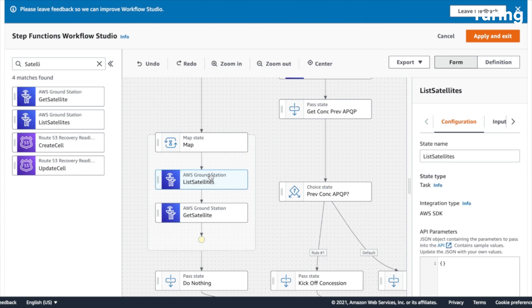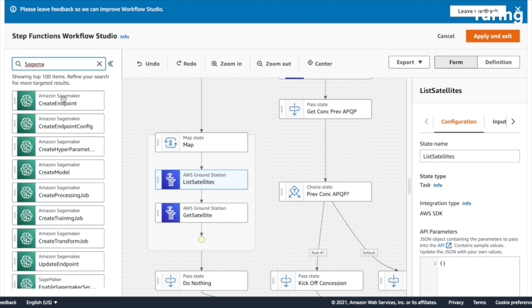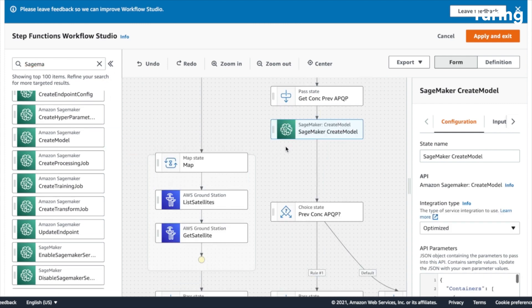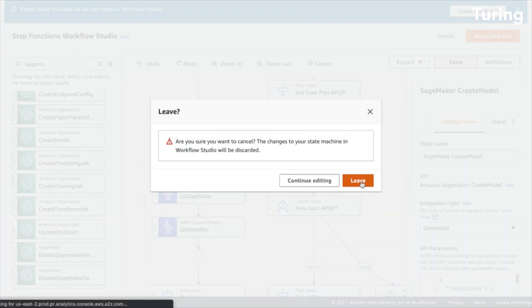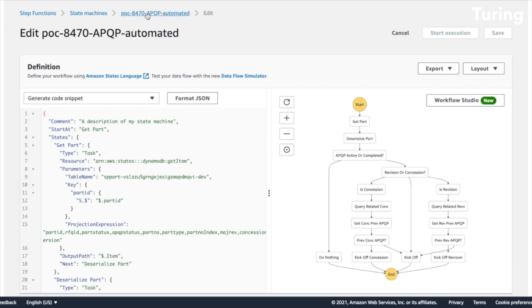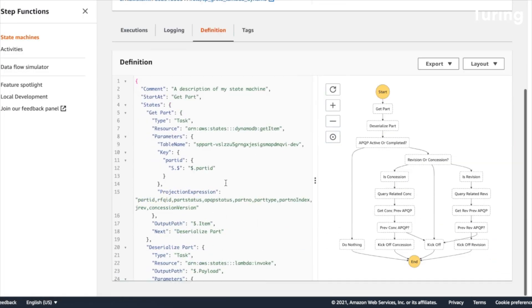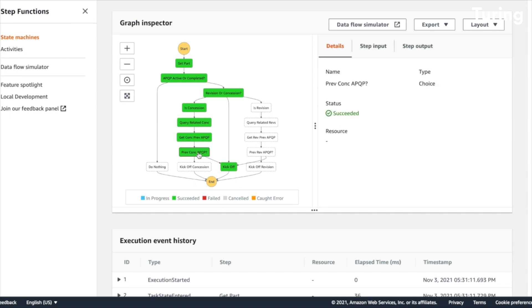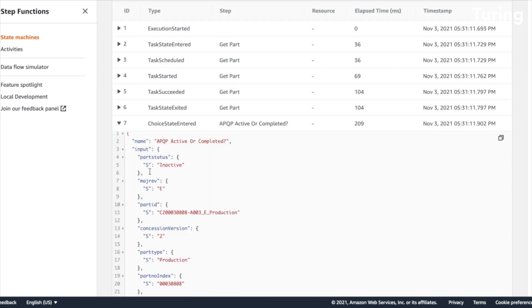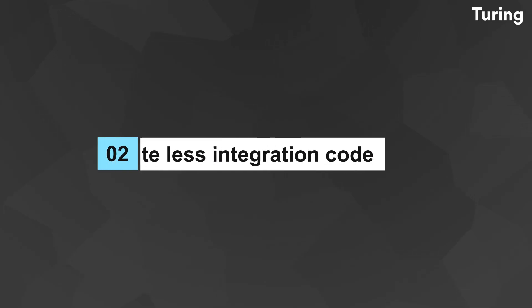Using Step Functions, you can express complex business logic as low-code, event-driven workflows that can connect microservices and systems within seconds. You can also track the progress of your state machine directly in the AWS Console — you can easily see the execution path of your workflow as a dynamic diagram and identify which states may be failing or need optimization.